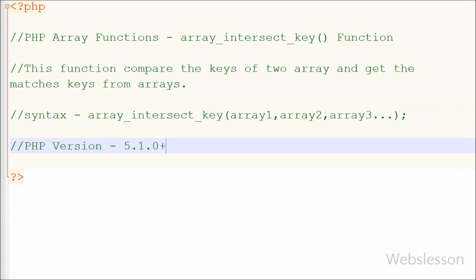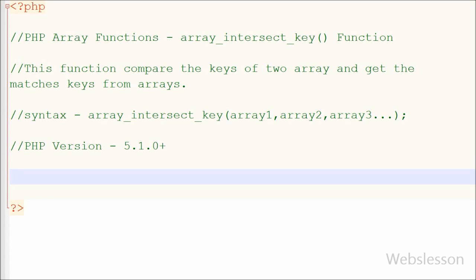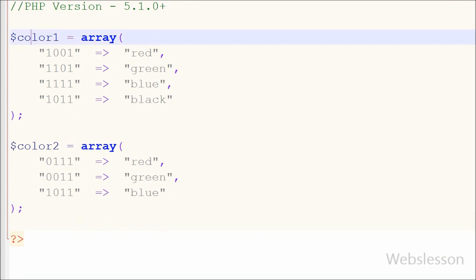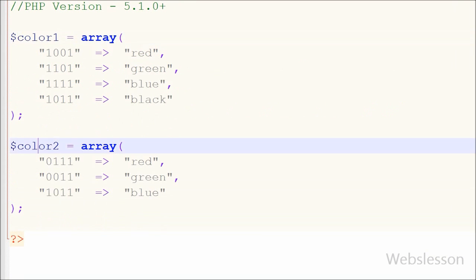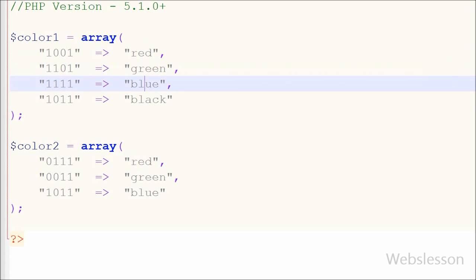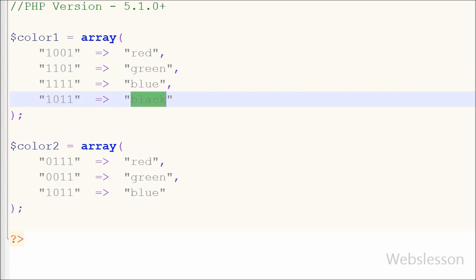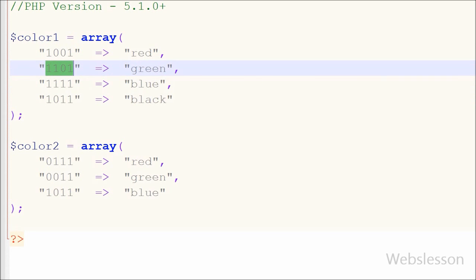This array function was introduced in PHP version 5.1.0 and is still in use in PHP version 7. Now I will show you how to use this function with associative arrays. I have made two arrays named color1 and color2, and in both arrays I have stored color names with different keys.